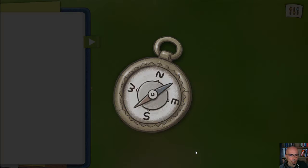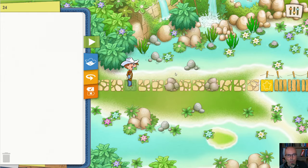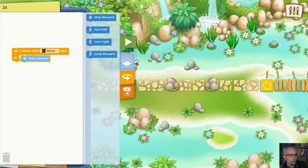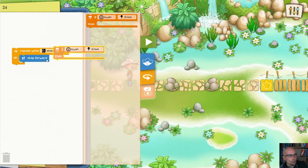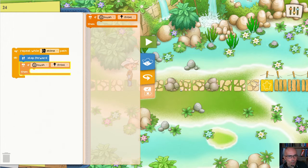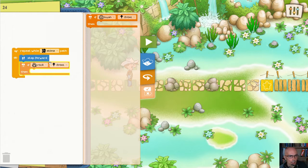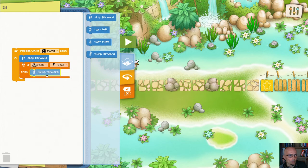This should be pretty straightforward. Now instead of bushes, we have frogs here, but other than that it's the same thing. So we can say: repeat while Marco is on the stone path, we keep stepping forward, but if there is an obstacle, we have to do something. The obstacle is a rock — not a bush. So we go to the dropdown and instead of bush, put in rock. It's in front of Marco. If it's a rock, then we need to jump.